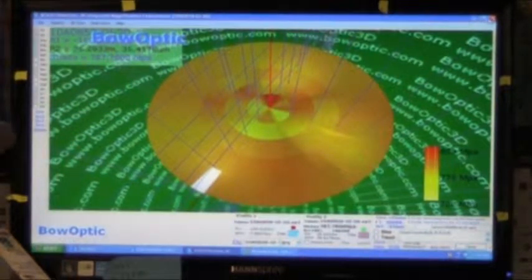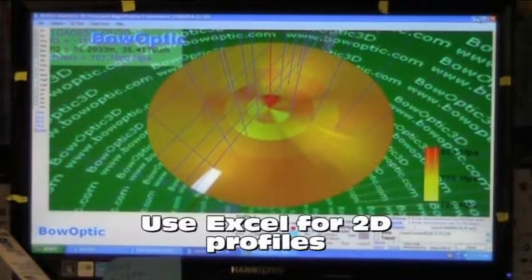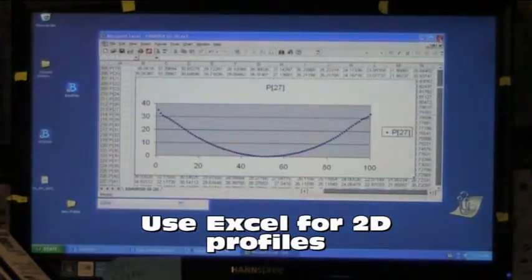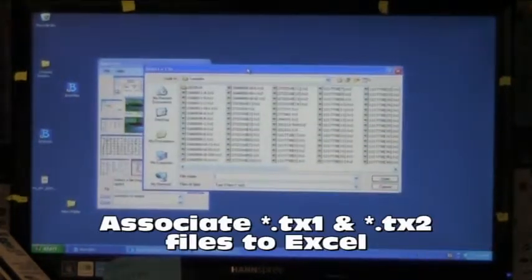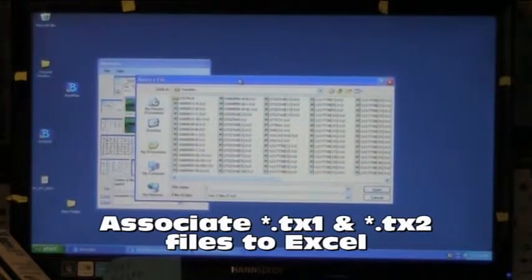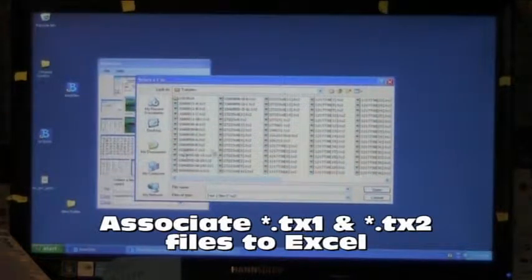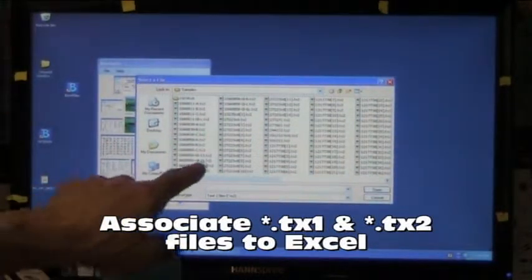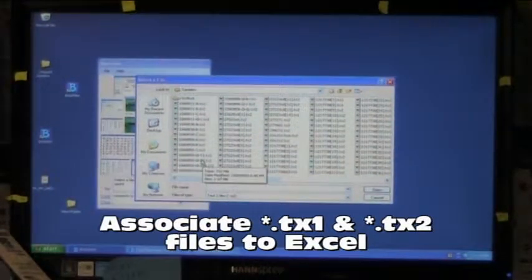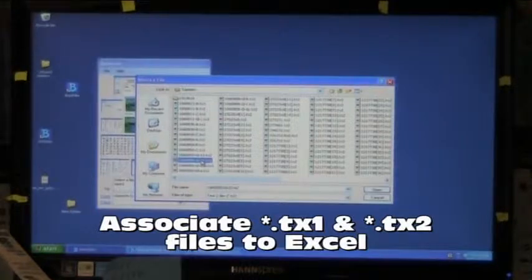I will open the data in Excel with file association. I open a Windows file dialog box, select the file, right click on it, and select open with to set up the file association.